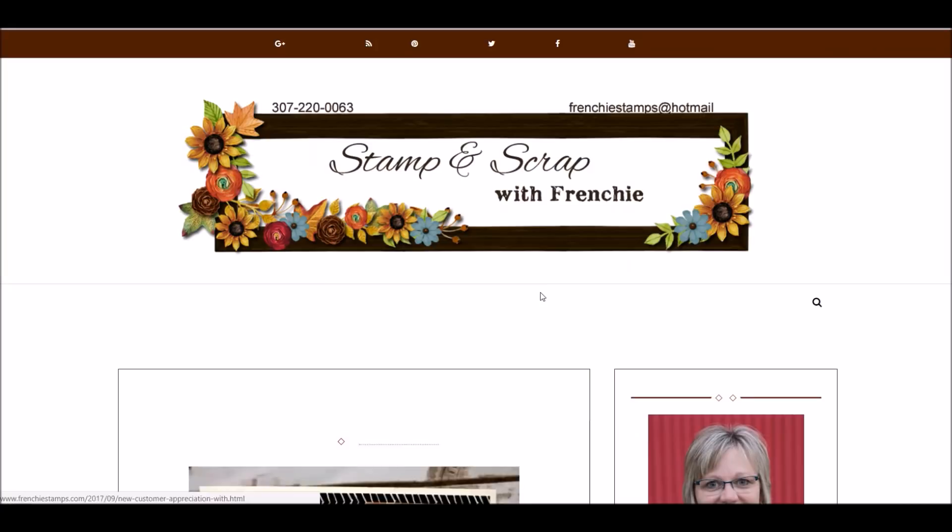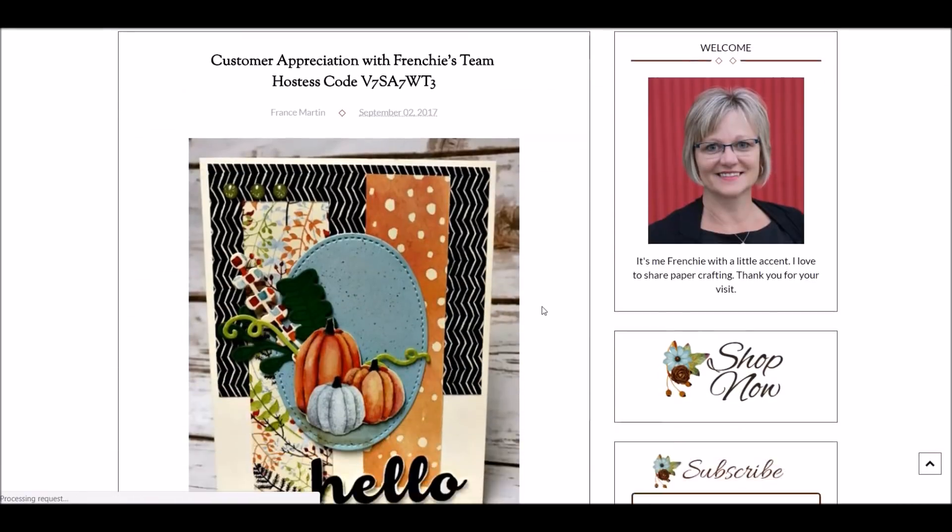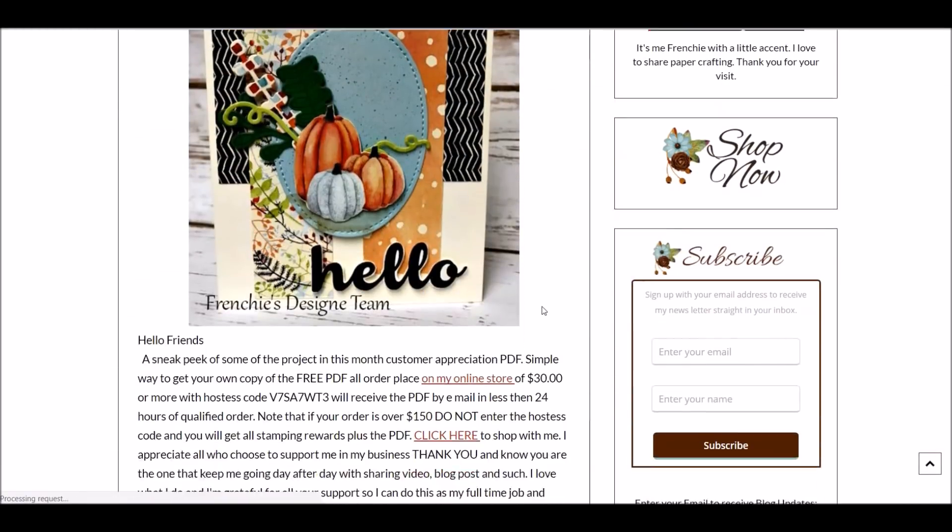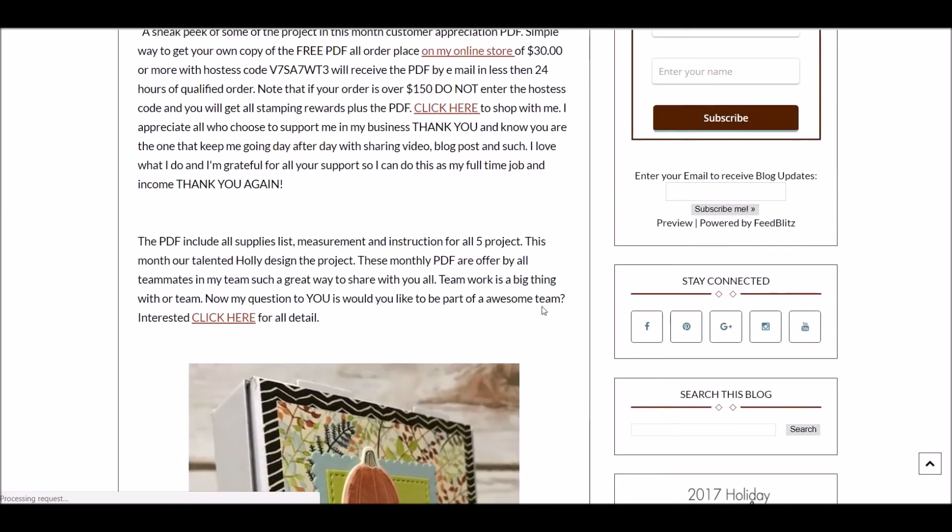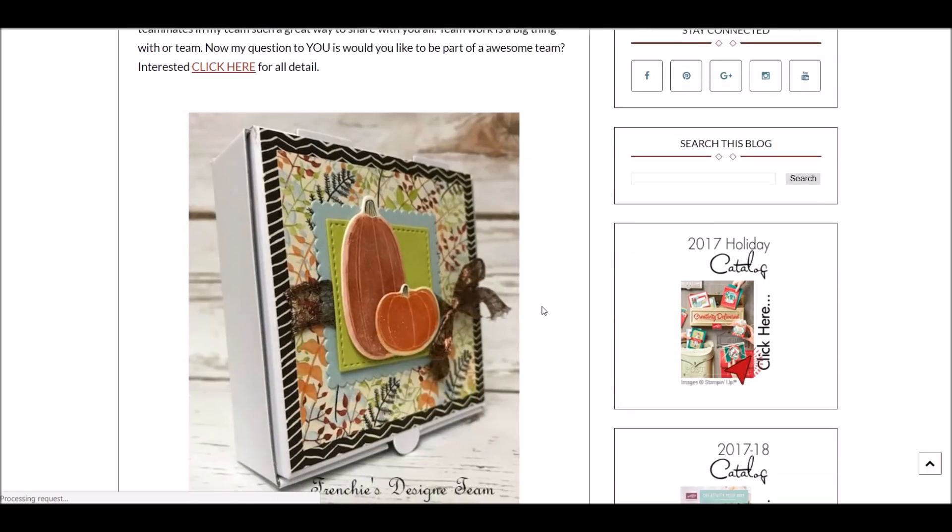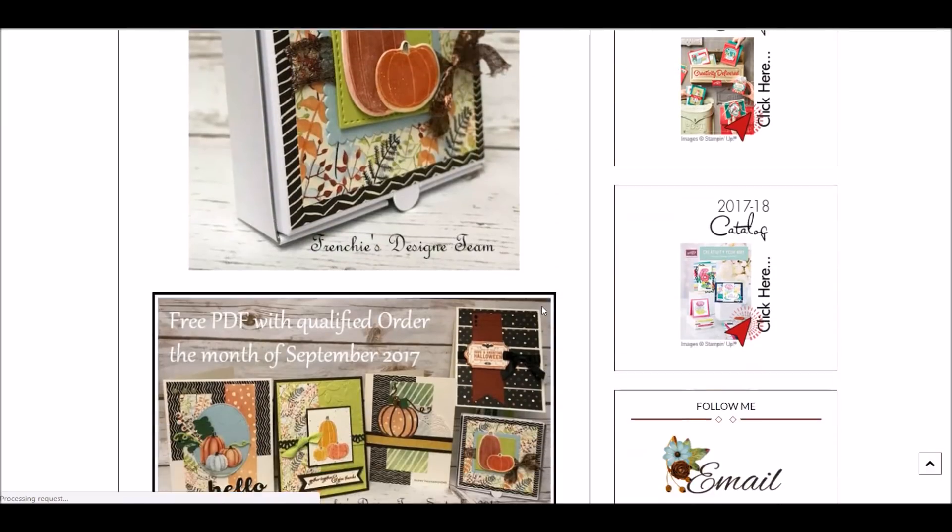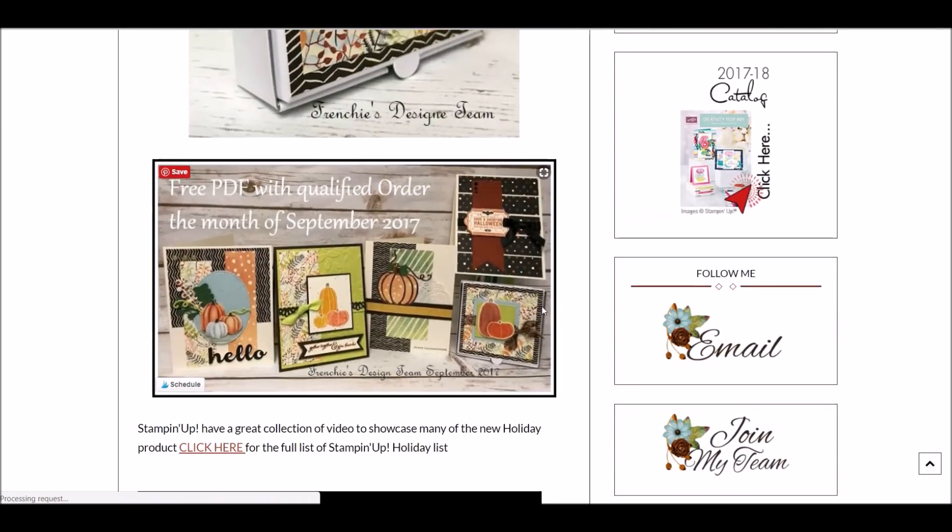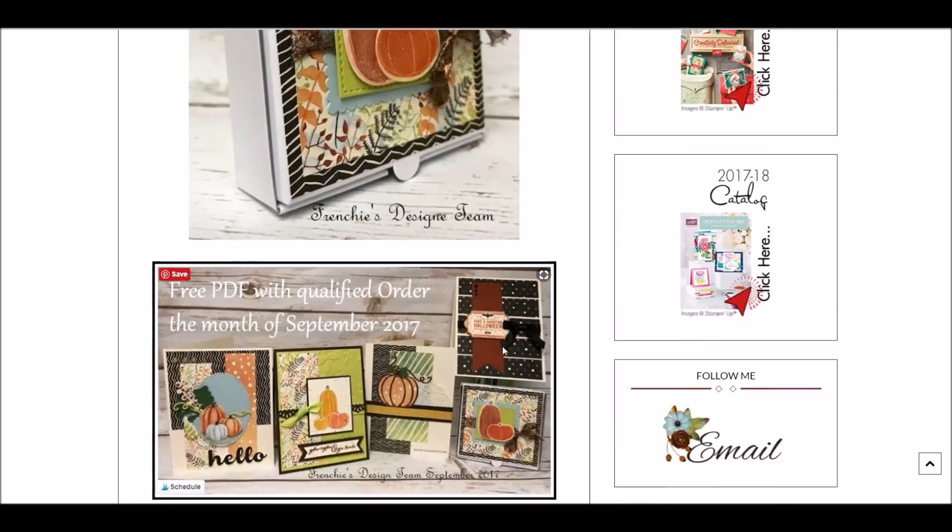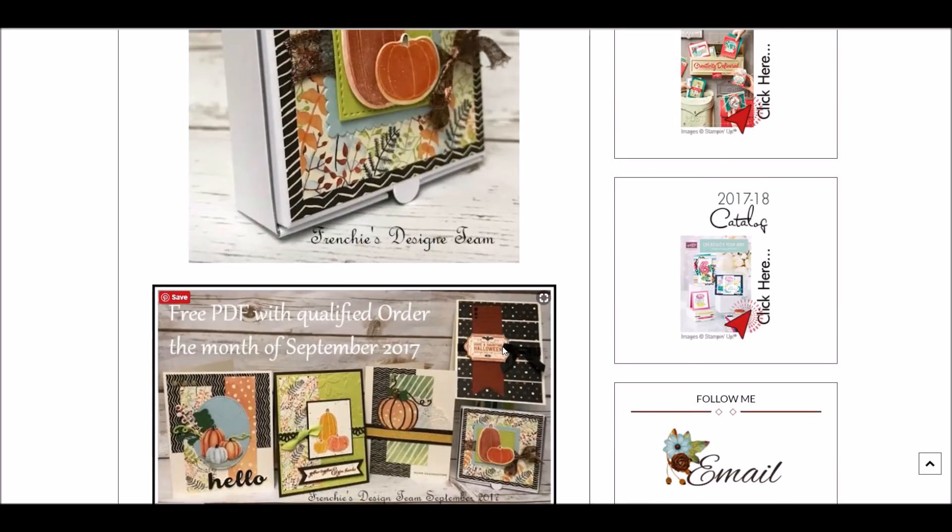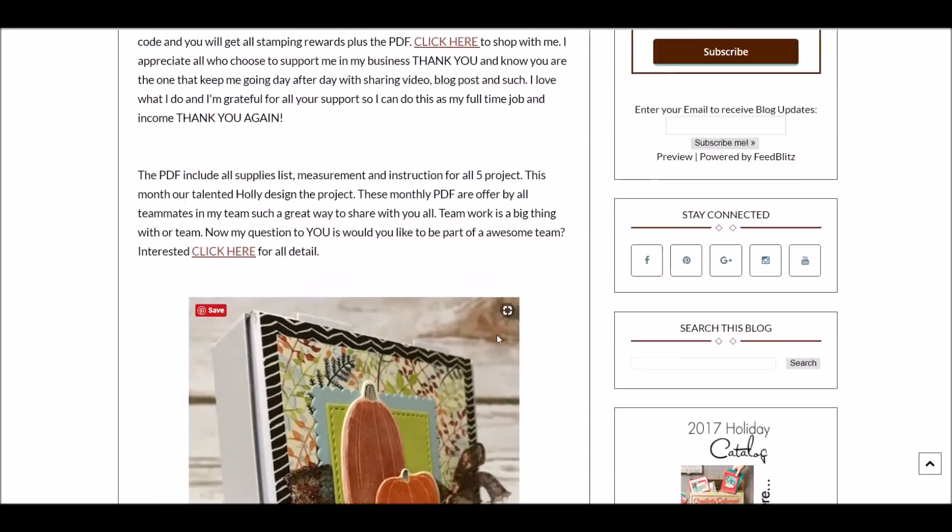If you click on here, it's going to bring you right to this post, and it's got it right there. It tells you what you're getting for the customer appreciation. Like this month, you're getting the PDF file for four cards and a pizza box, and that's with qualified order of $30 or more.